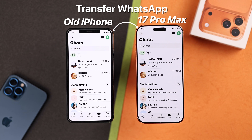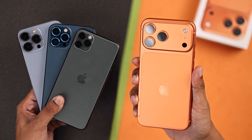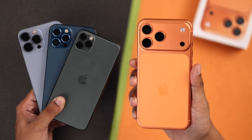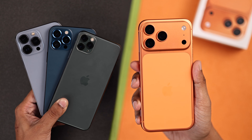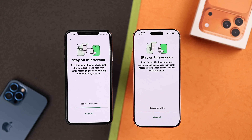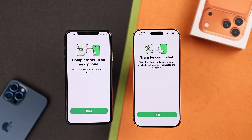Want to transfer all your WhatsApp chats and media from your old iPhone to your new iPhone 17, 17 Pro, or Pro Max? Here are two ways to do it without any backup or iCloud.